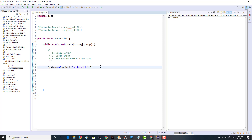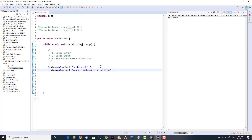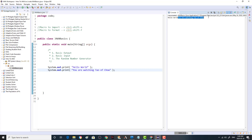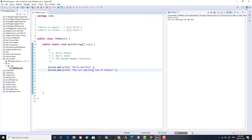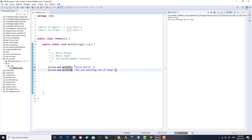Now if we were to repeat this — let's say 'You are watching Tao of Chow' — because print is just a print, the two lines are going to appear adjacent to each other. You can work around it by putting in a newline character embedded in the string with a backslash-n, and now you'll end up with two separate lines. Rather than do that, we can use a command called println, which prints your string but also appends a newline character at the end, so we get the same result without the backslash-n in our code.